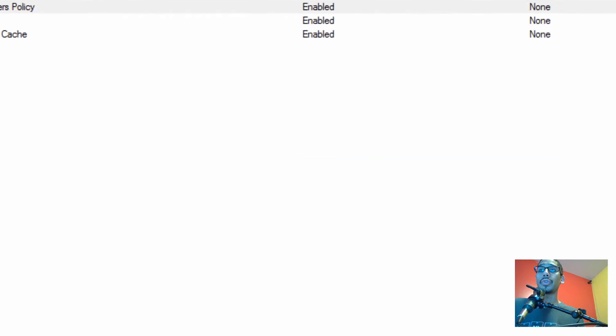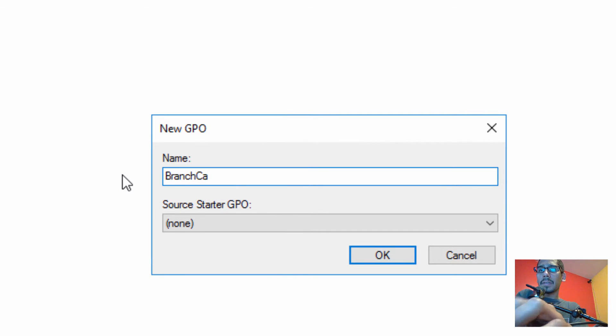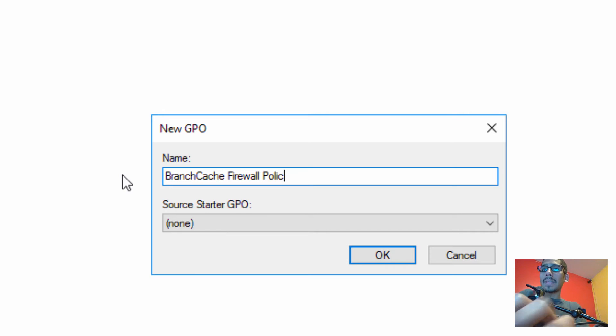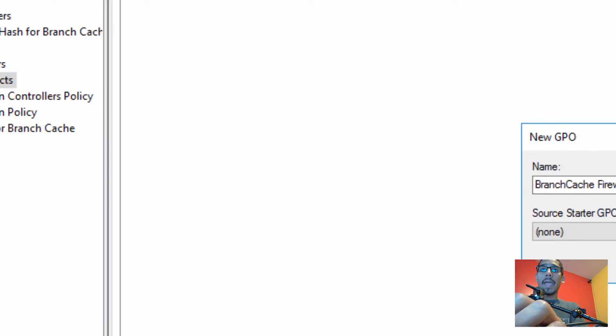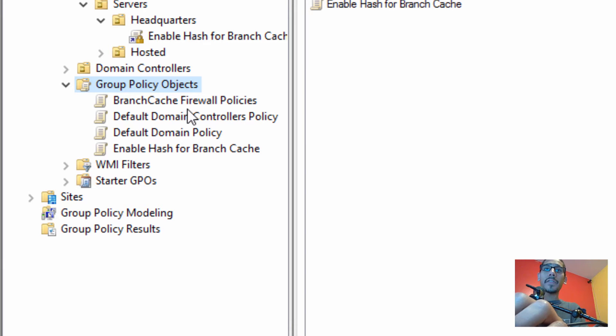We're going to create new. I'm going to call it Branch Cache Firewall Policies. There you go. And we are going to click OK. Awesome.